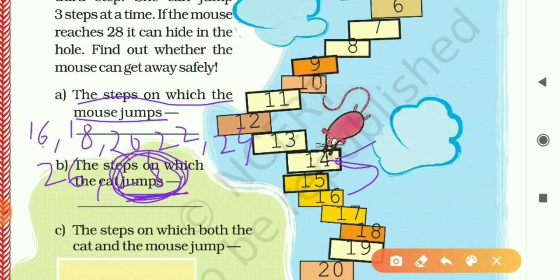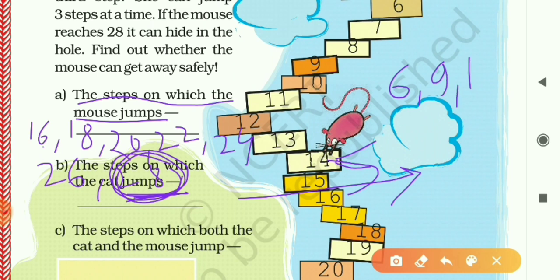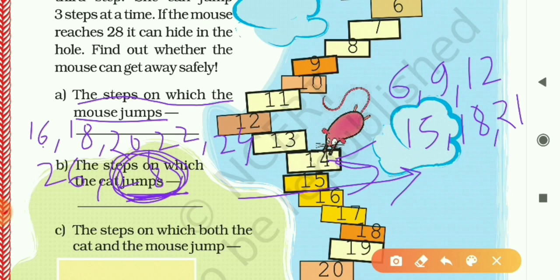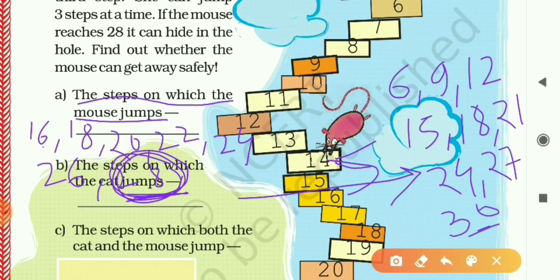The steps on which the cat jumps: the cat starts on 3, then goes to 6, 9, 12, 15, 18, 21, 24, 27, and 30.